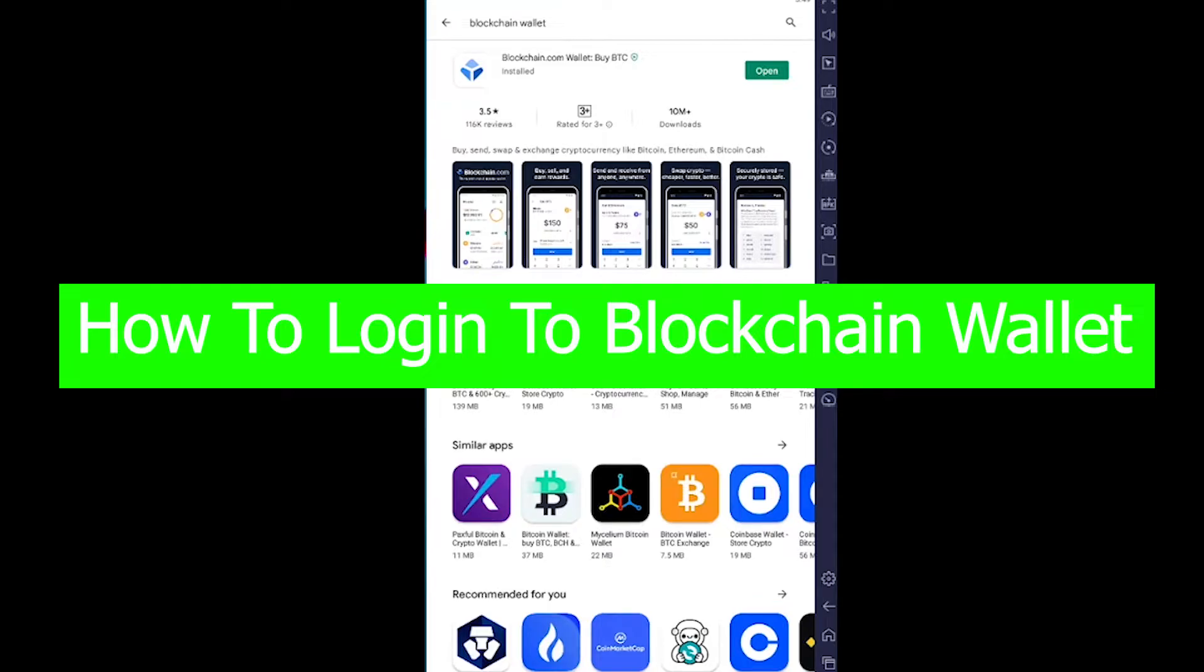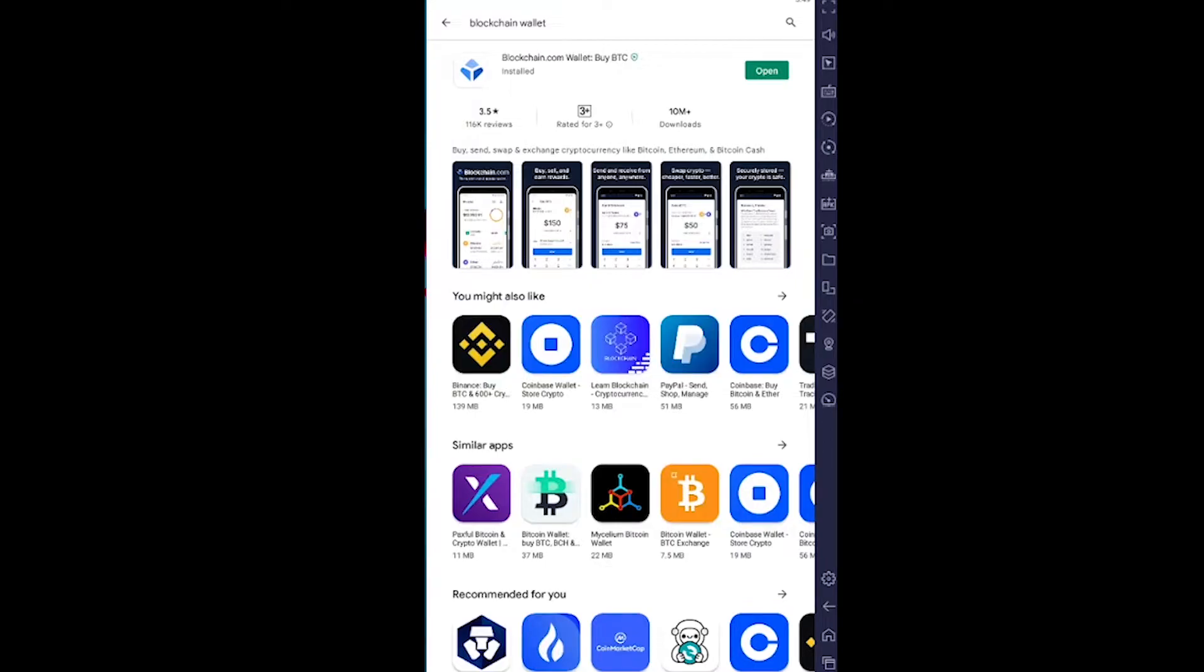Blockchain Wallet is a cryptocurrency storing wallet where you can store your crypto, NFTs, and anything related to crypto and digital currency. Let me show you how to log into your Blockchain Wallet, but before that...